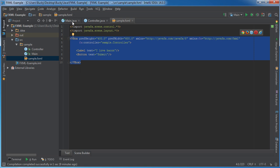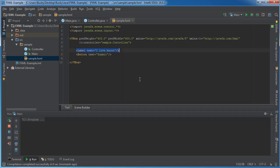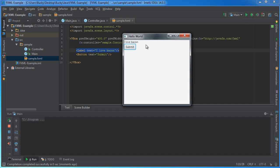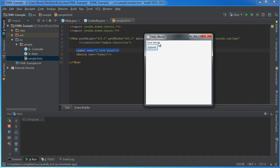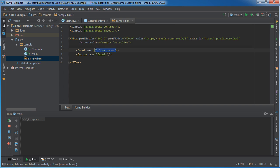Now just like Java has properties, whenever you want to add a property to, let's say this label, for example the text, the label and the button have a property called text that you can of course set. You can add it as an attribute, so write the attribute name, and set it equal to whatever value.